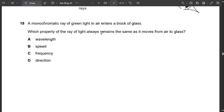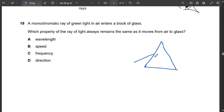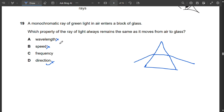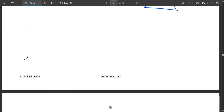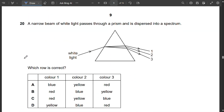Question 19: A monochromatic ray of green light travels from air into glass. The direction changes (refraction), the speed changes, and the wavelength changes as light moves between media. However, the frequency always remains the same. So C (frequency) is correct.